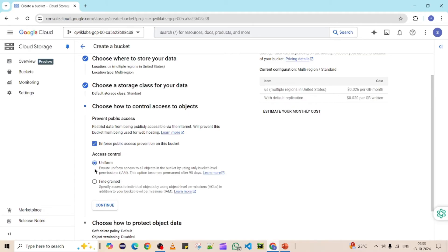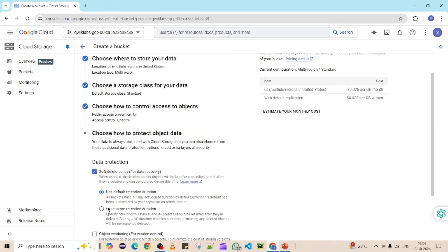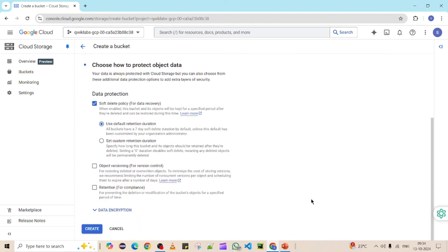The second access control option is Uniform versus Fine-Grained. Uniform means you give access at the bucket level — not at the individual object level. Fine-Grained means you can set different access levels for each individual object inside the bucket. To keep it simple, I'm selecting Uniform, and then clicking Continue.